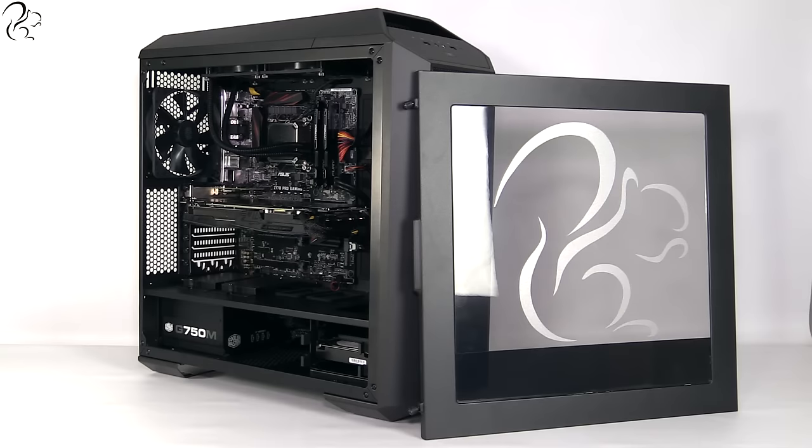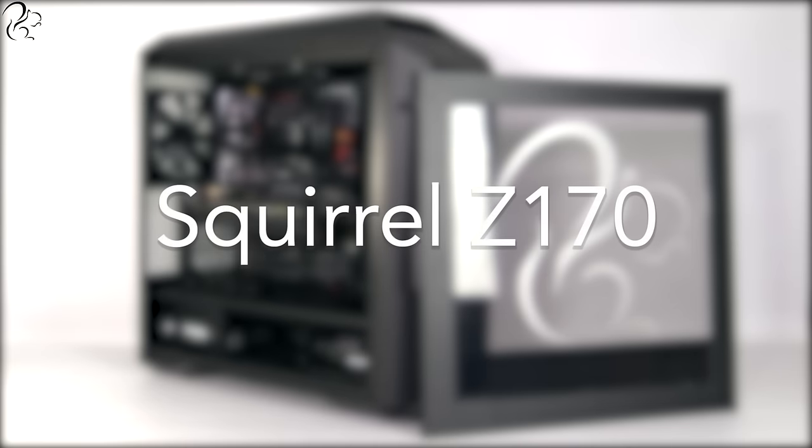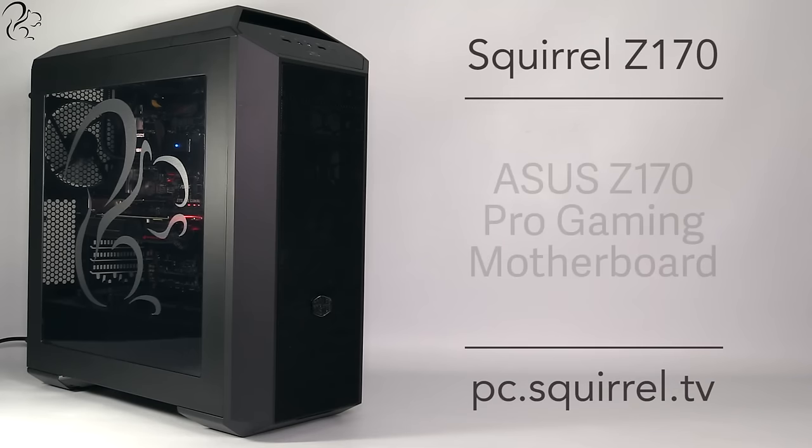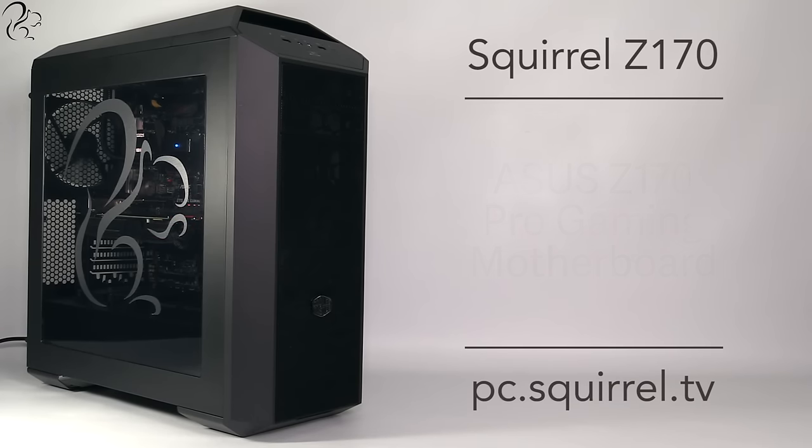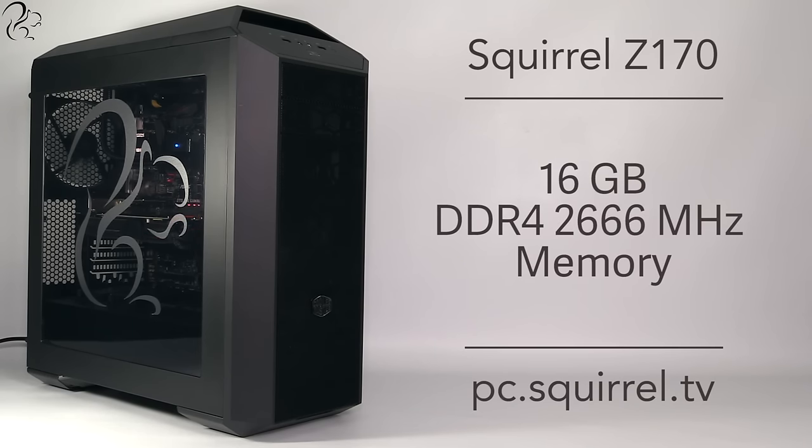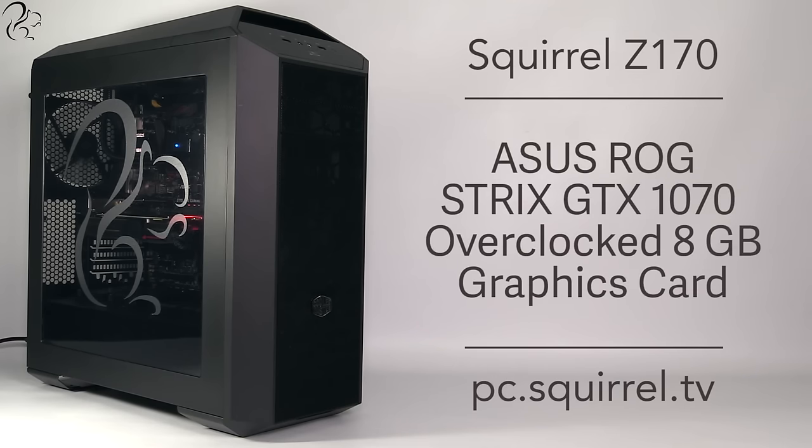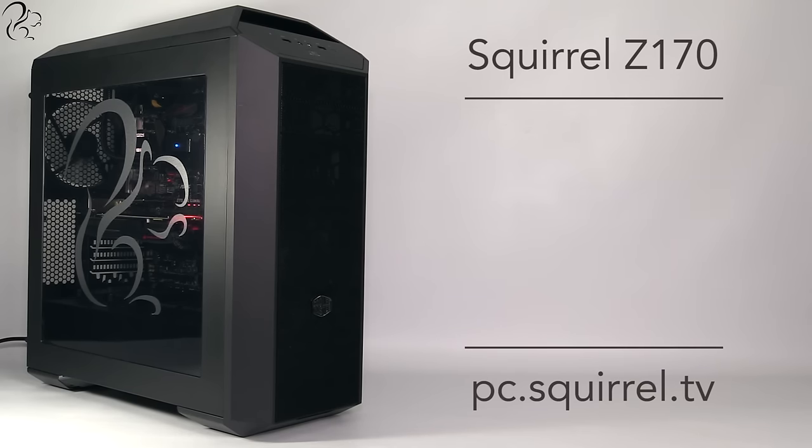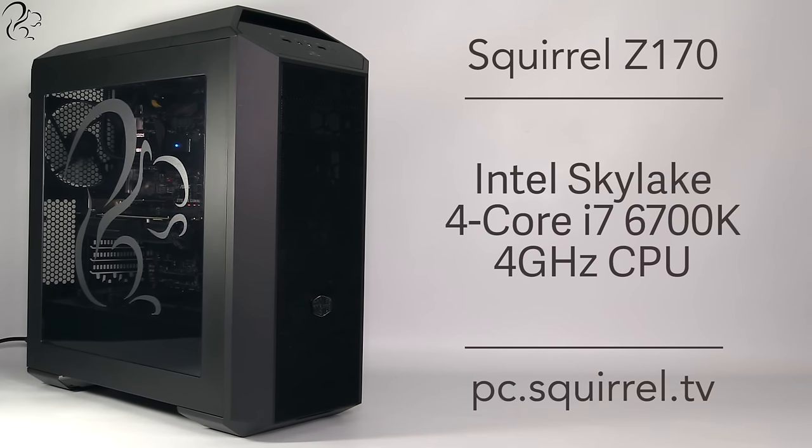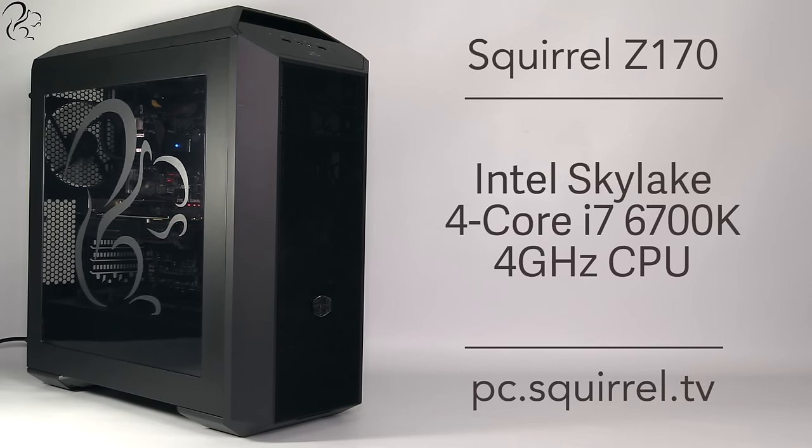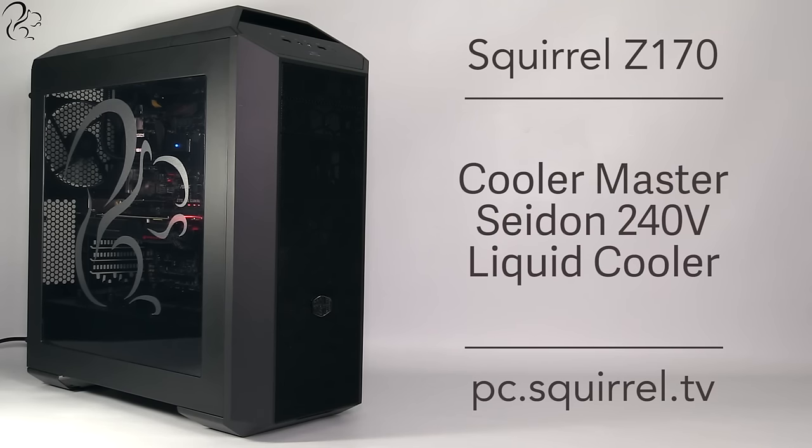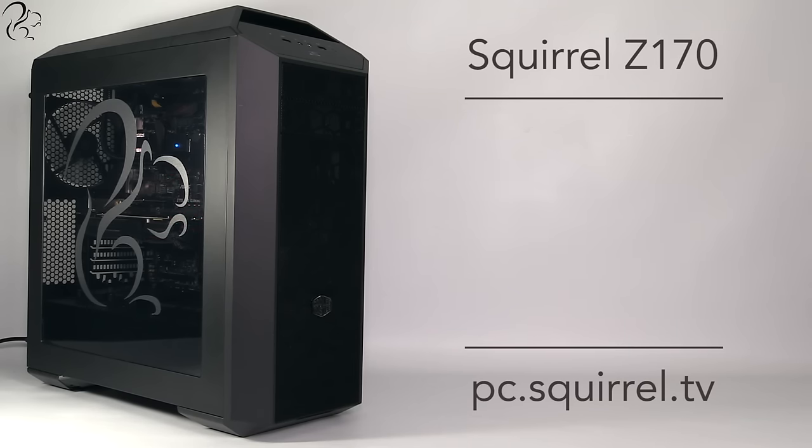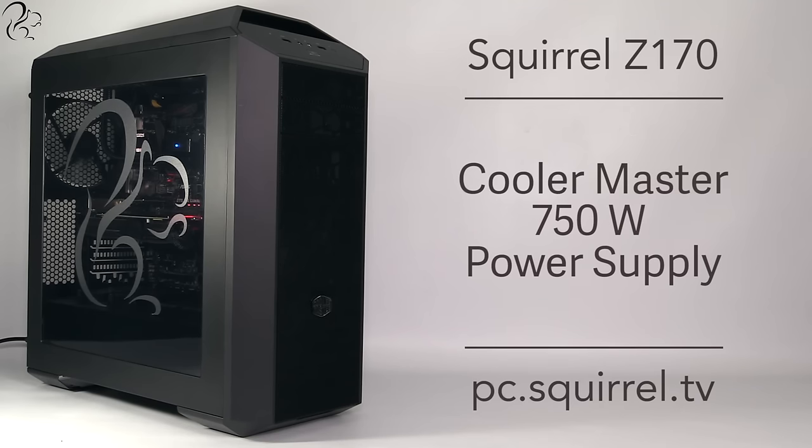Next up in the middle of the Squirrel PC range is the Squirrel Z170. The Z170 uses the Asus Pro Gaming motherboard which features support for one click overclocking and comes fitted with 16GB of HyperX Fury Black DDR4 RAM plus an Asus ROG Strix GTX 1070 08G overclocked graphics card. Powering this PC is an Intel Skylake 4-core i7 processor with hyper threading and running at 4GHz turbo boosting up to 4.2GHz. The i7 is cooled by a Cooler Master Seidon 240V liquid cooler and the whole rig is powered by a 750W Cooler Master power supply.